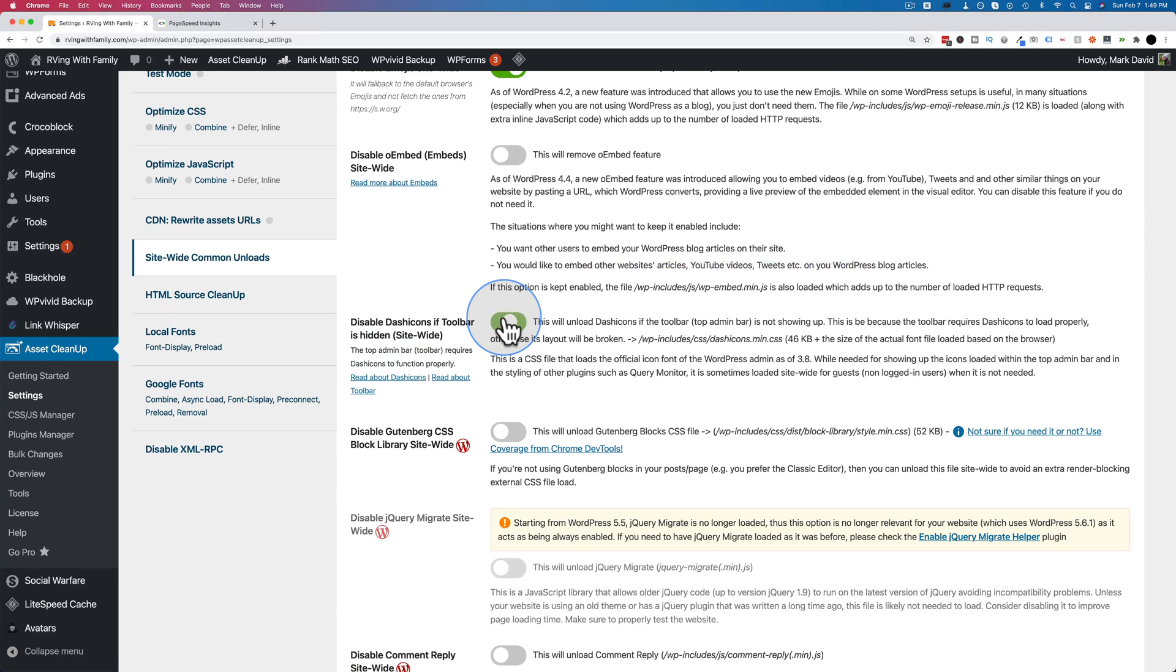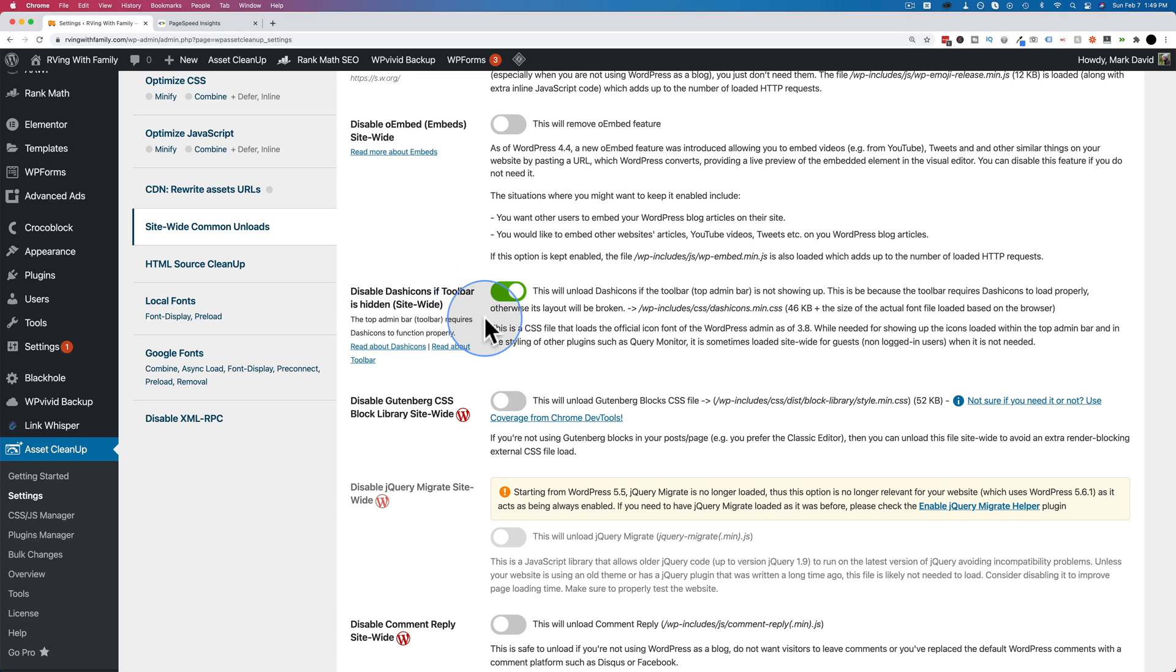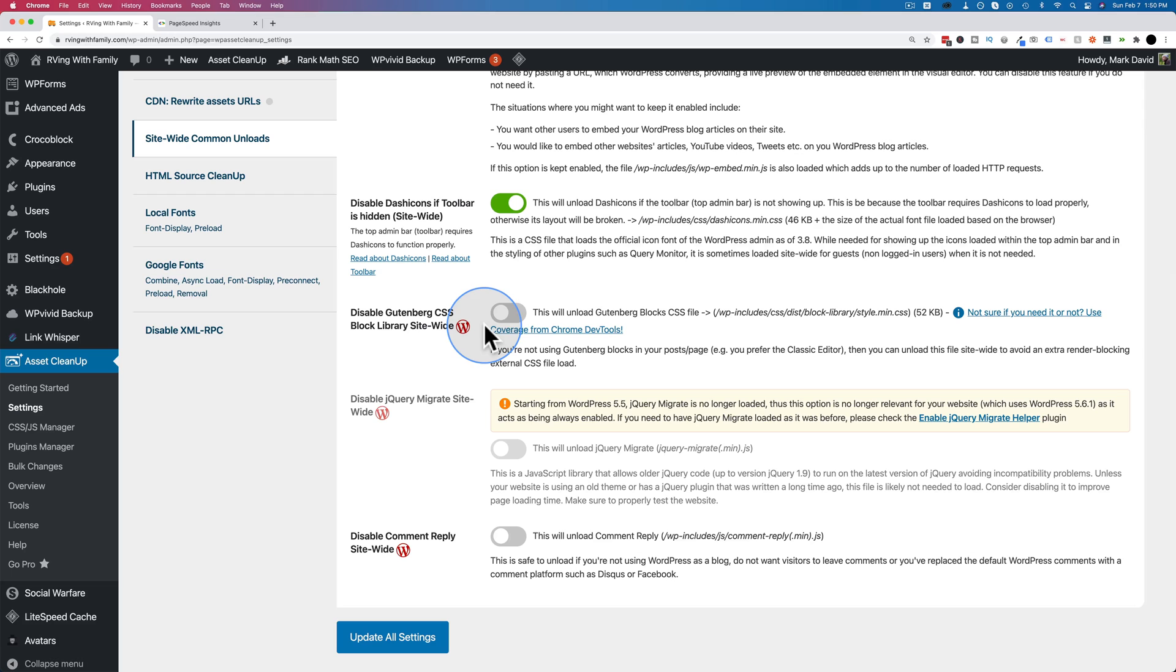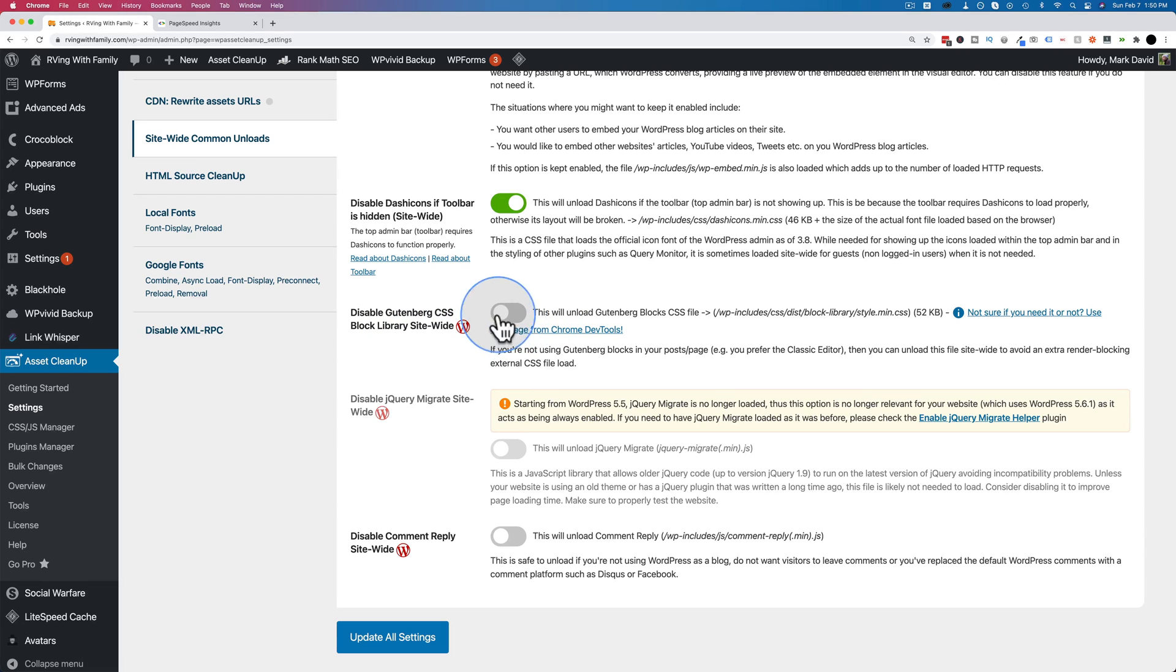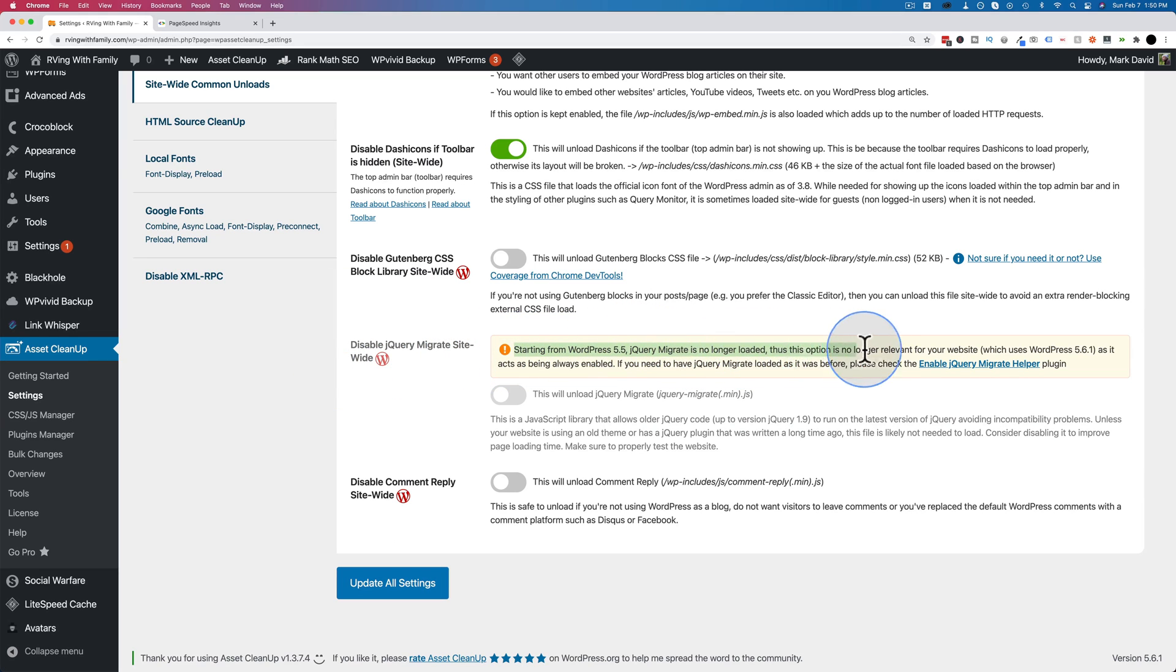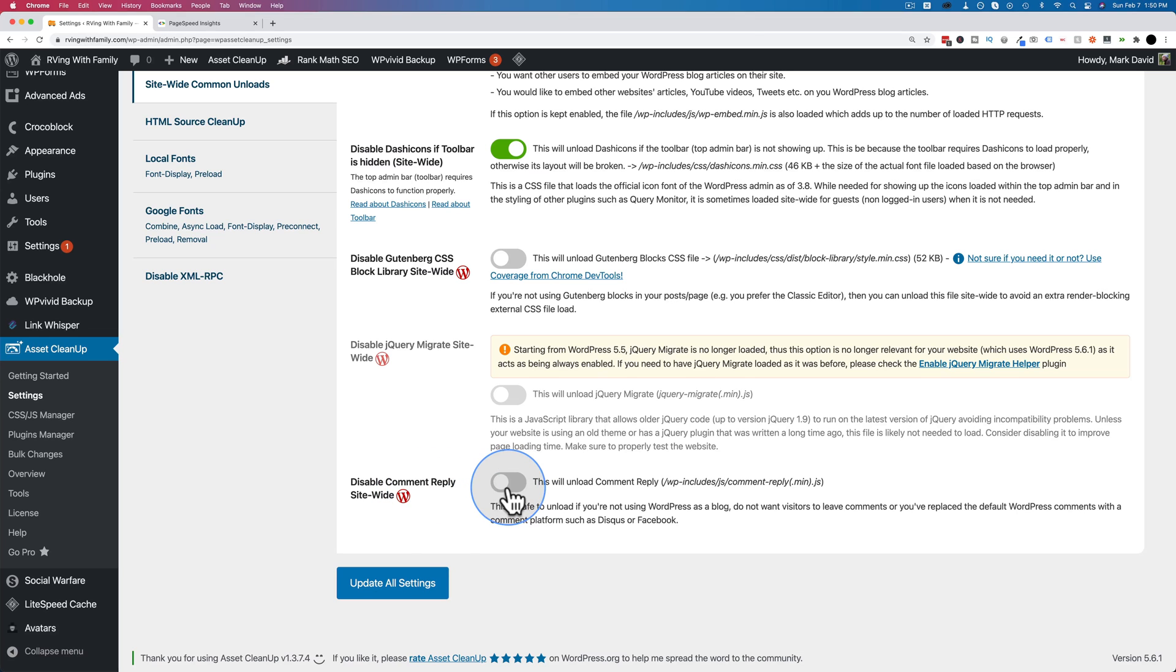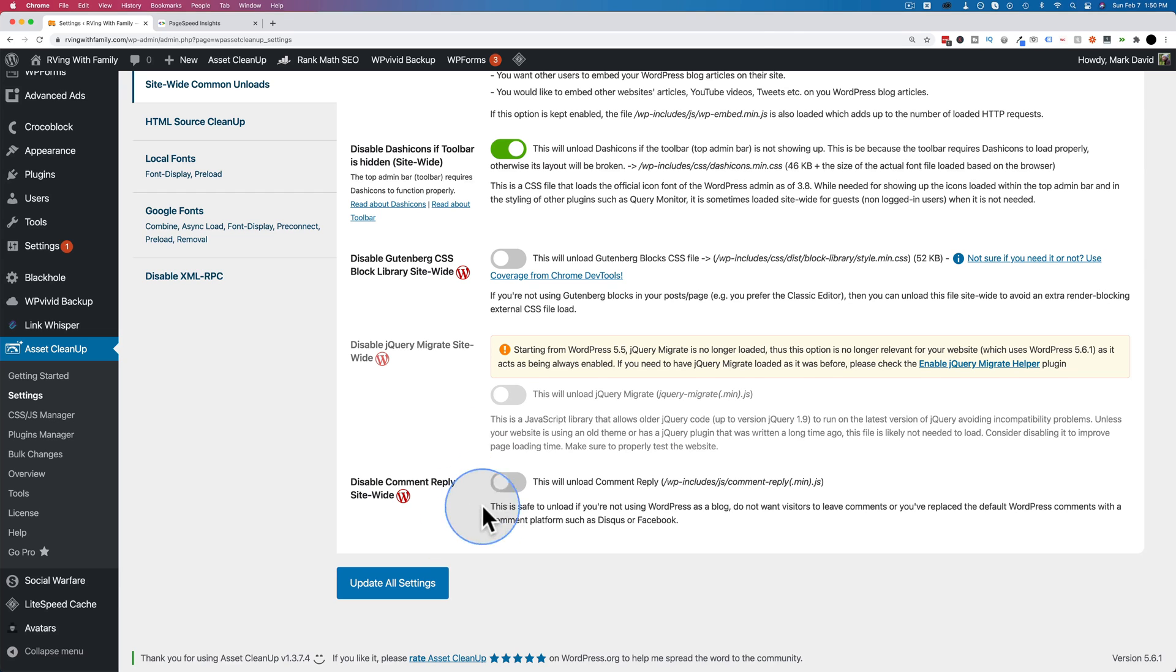I'm going to turn off the dash icons. This is basically WordPress's version of Font Awesome, an icon library that WordPress has. If you don't use Gutenberg, you can probably unload the Gutenberg CSS block library. Disable jQuery migrate site-wide - as of WordPress 5.5, this file is no longer loaded. Disable site-wide reply will unload the comment reply file. So if you don't use comments on your site or you use something else like Discus for your comments, you can turn this off.